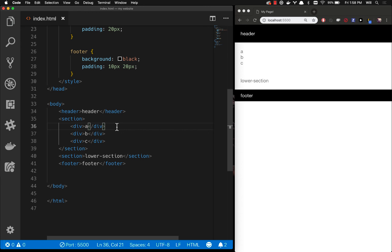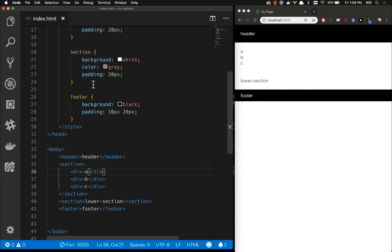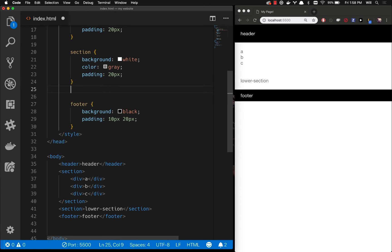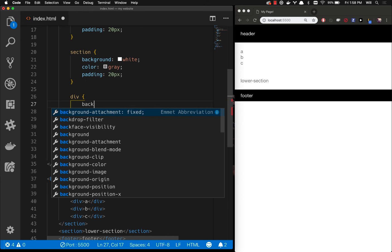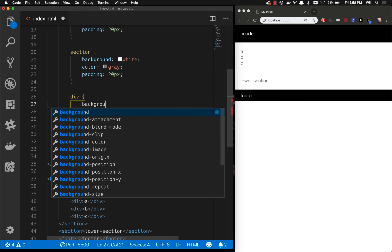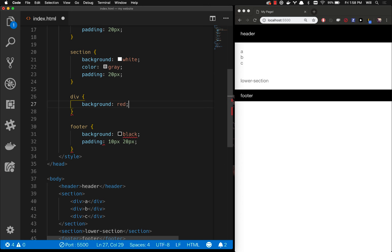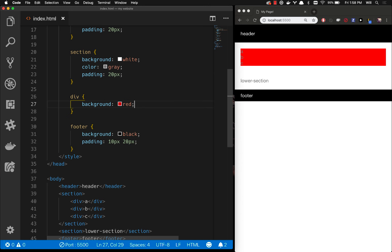You can see by default they get what's called a block layout and I'm going to start showing you how this all works in CSS and how we can change that default display. I'm just going to target every single div on the page since I only have three divs right now. And let's go ahead and give them a background color of red.